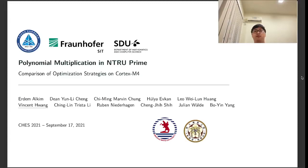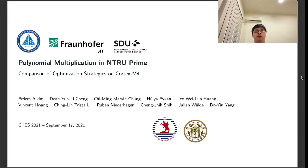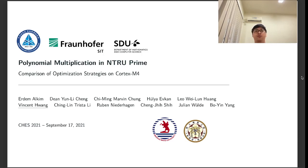Hello everyone, I'm Vincent Huang. Currently, I'm a master's student at National Tao University. In this video, I'll talk about our paper, Polynomial Location in N-True Prime. This is a joint work with several authors.